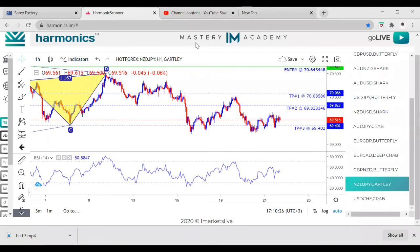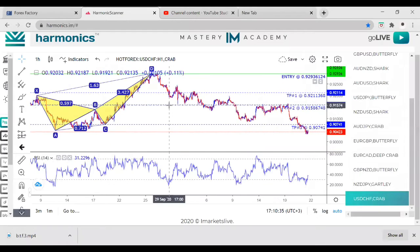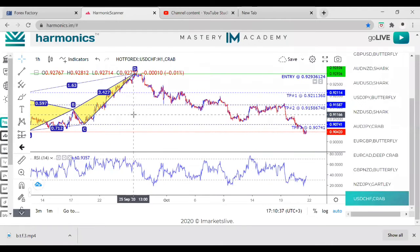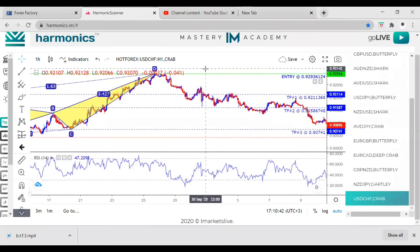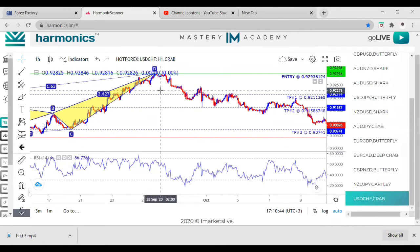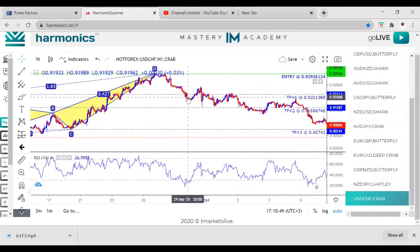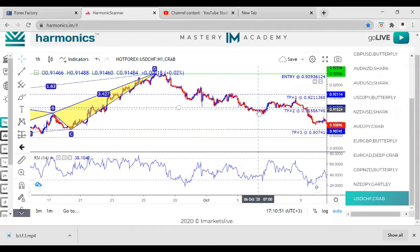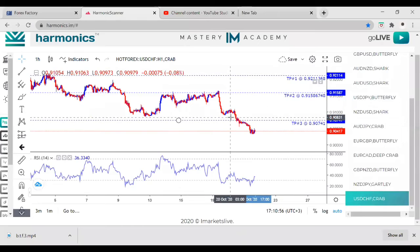If it hits stop loss, it's going to automatically take you out. Another example — look: D is at the top, right? We want a red candle below this green line. Right here we got a red candle, we would have hopped in, waited — hit TP1. If you wait a little bit more, hit TP2. Wait a little bit more — hit TP3 over here. Simple, that's it.